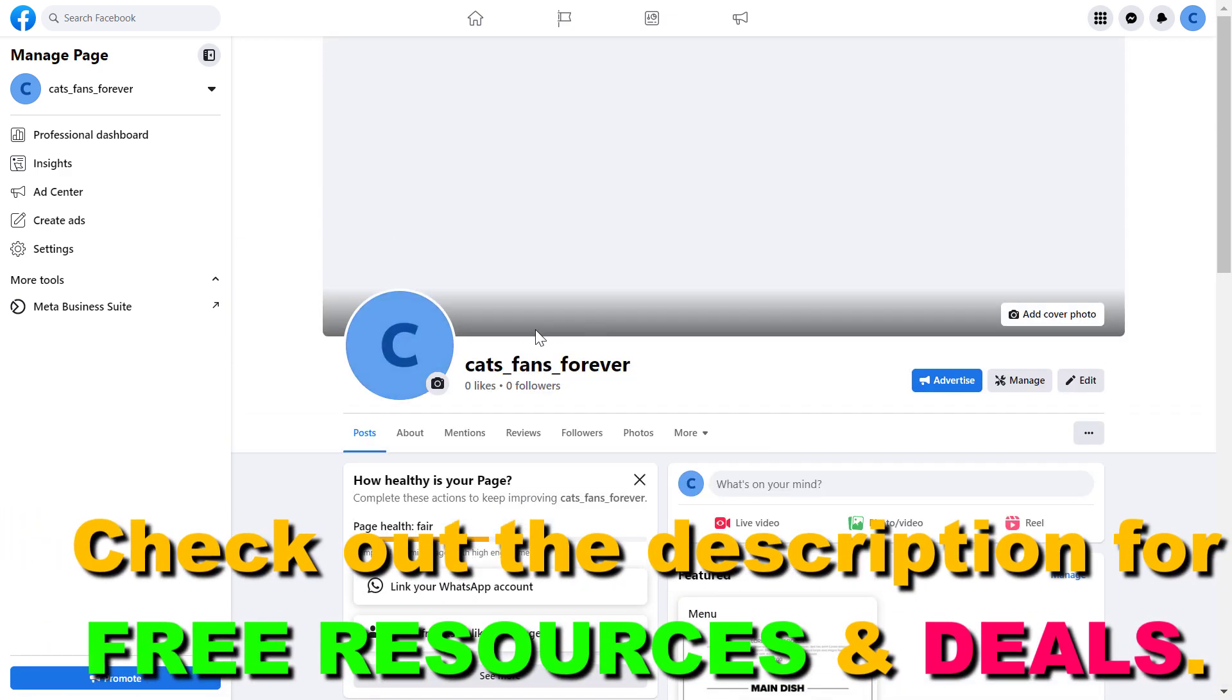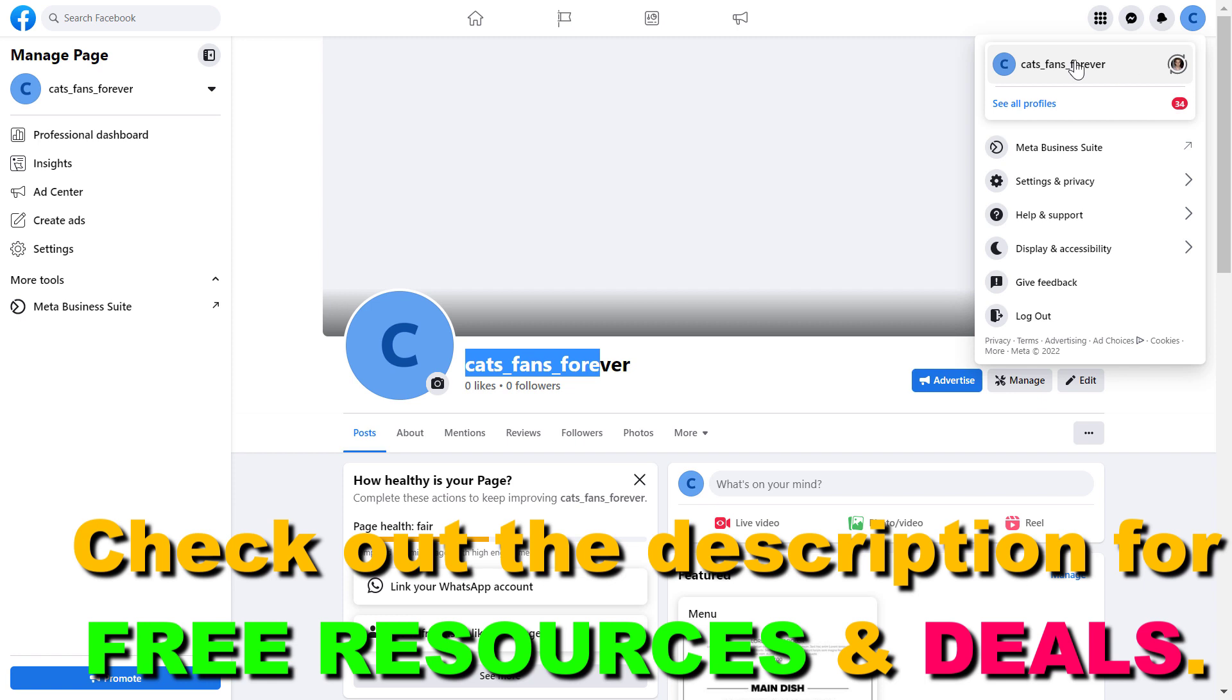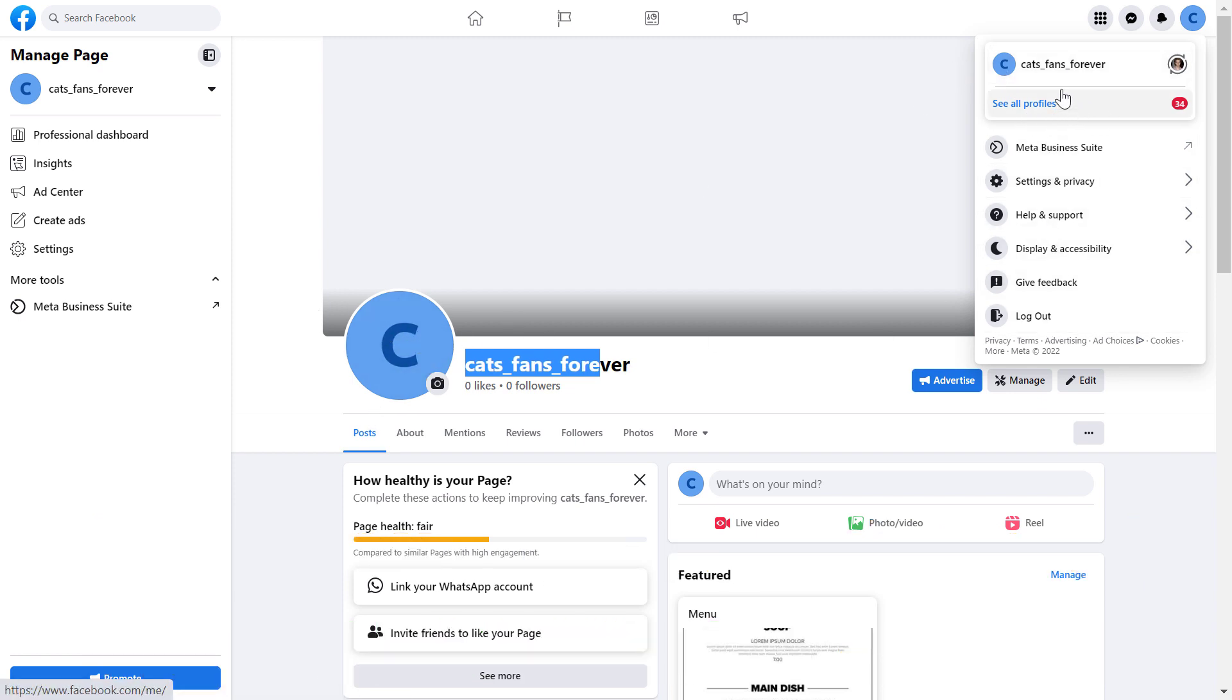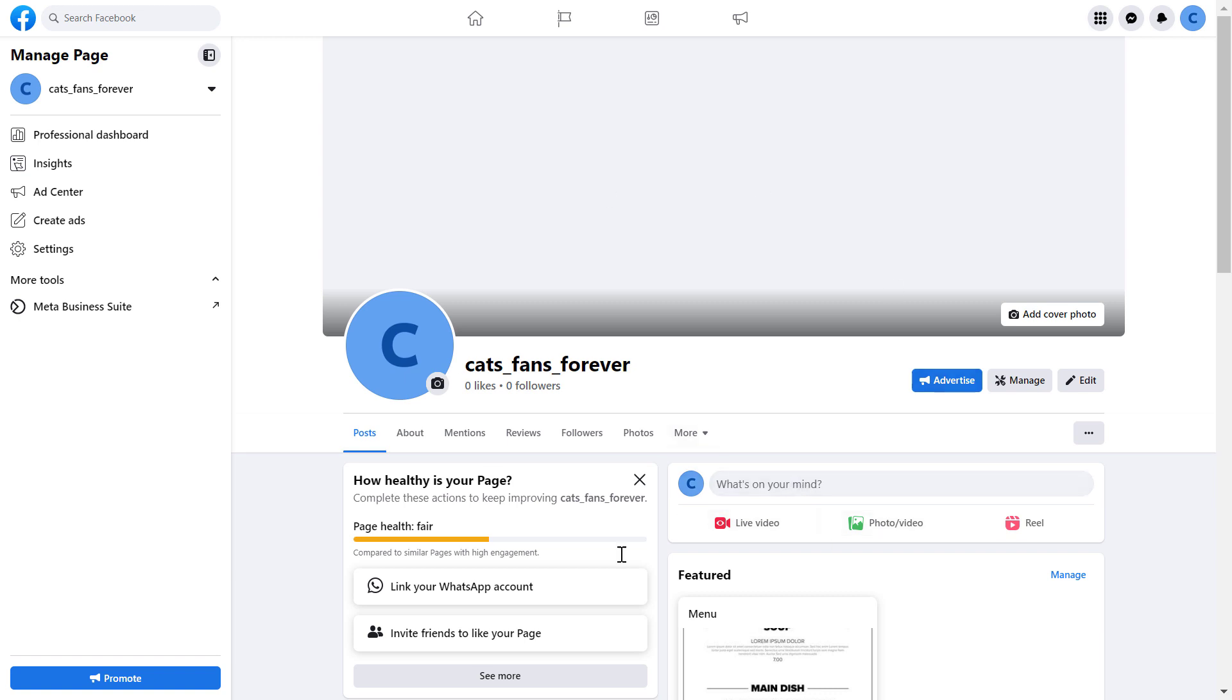First, make sure you have switched into the Facebook page. Check the account icon here - if this icon is different from your Facebook page account icon, then you need to switch by clicking on 'see all profiles' and selecting the right Facebook page.